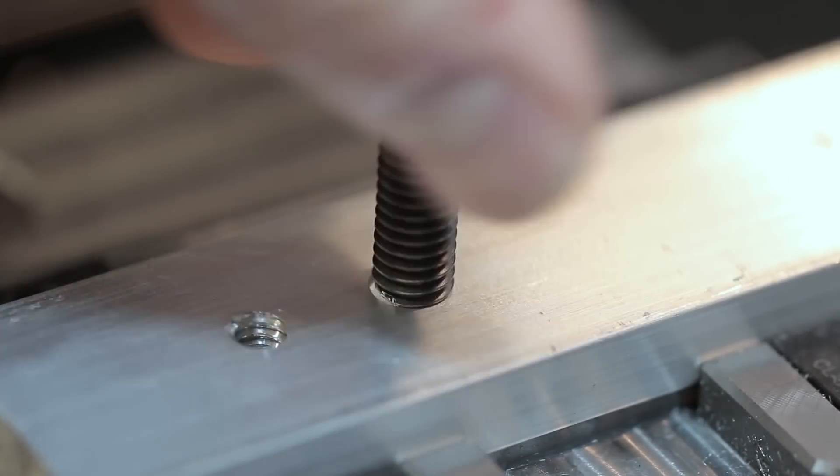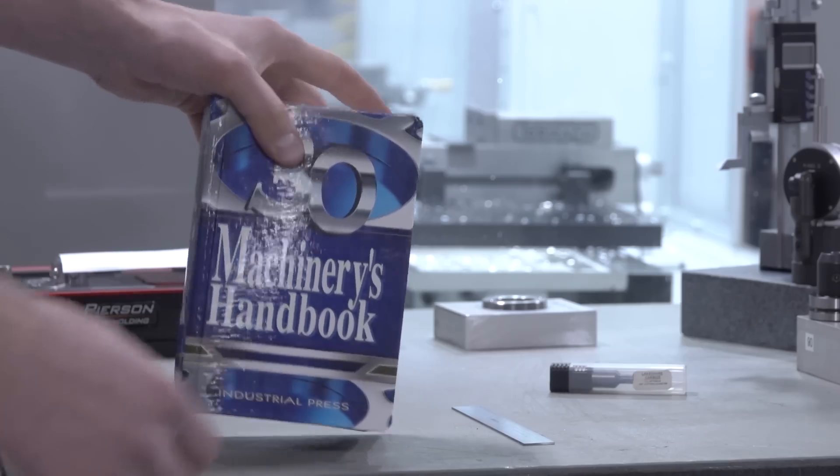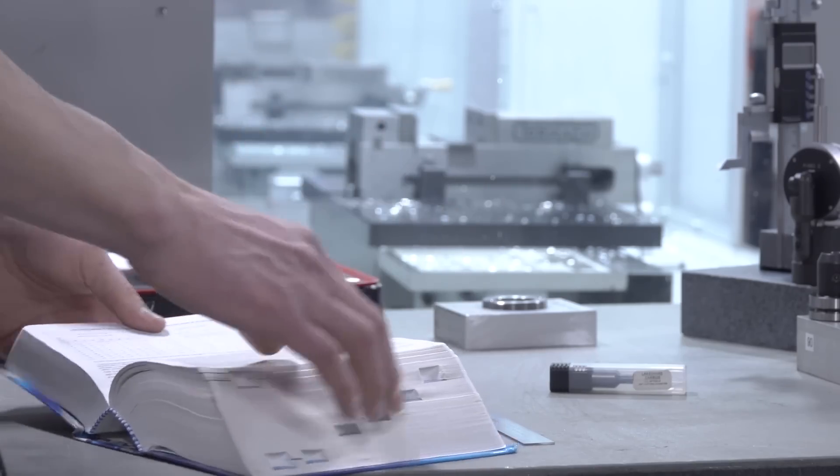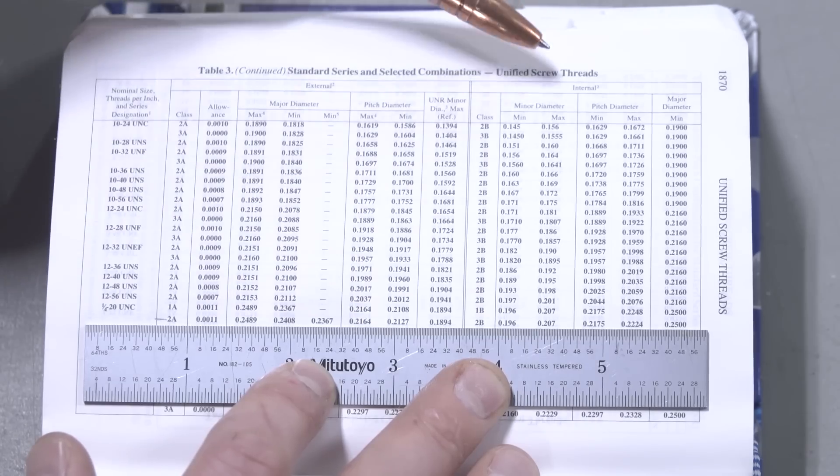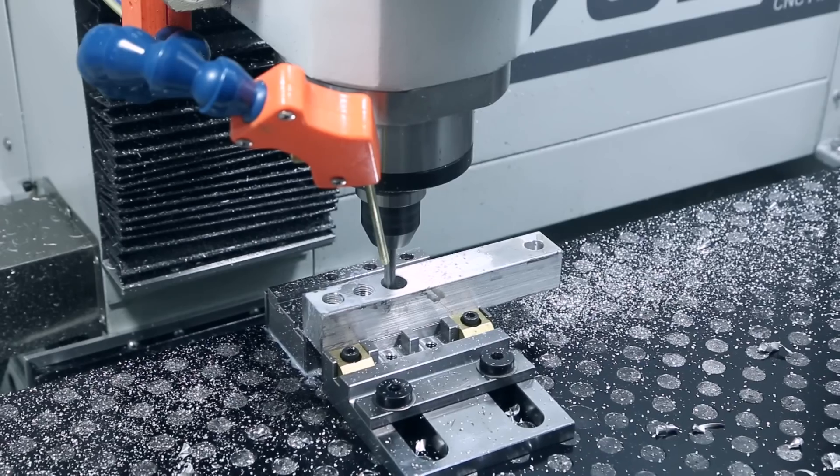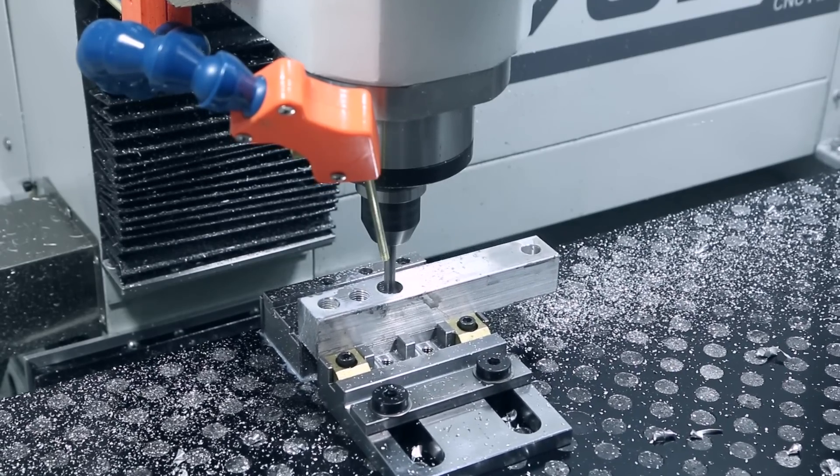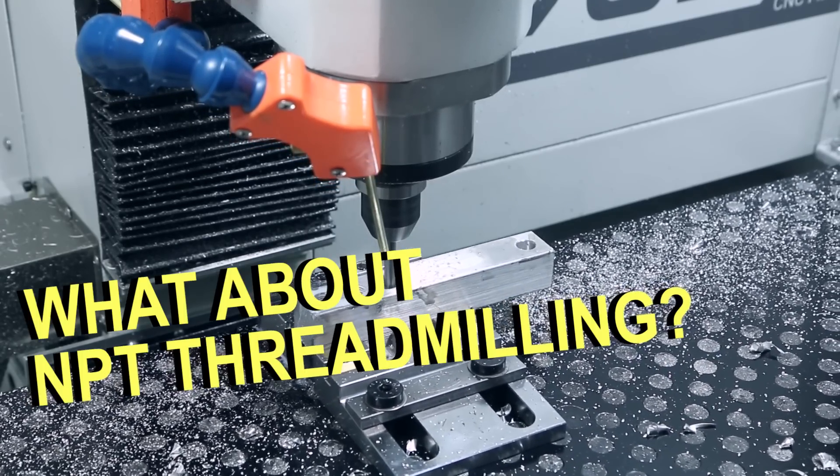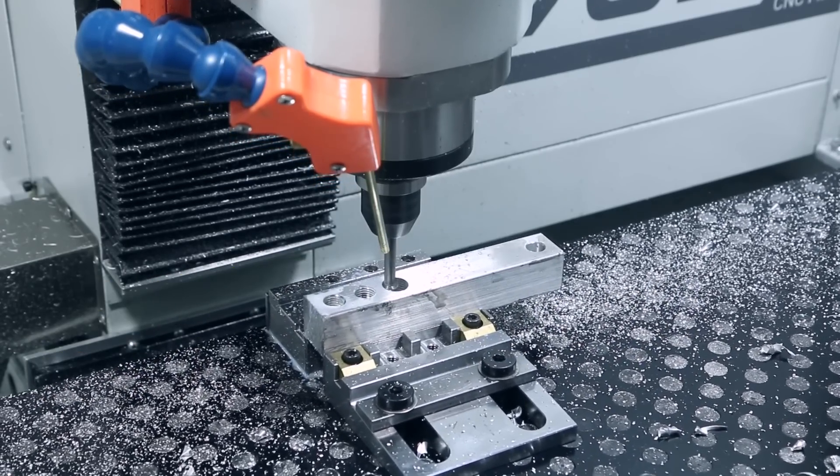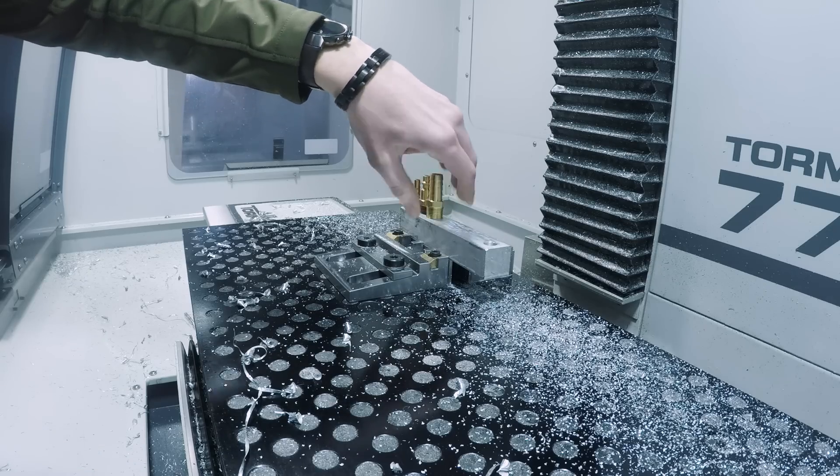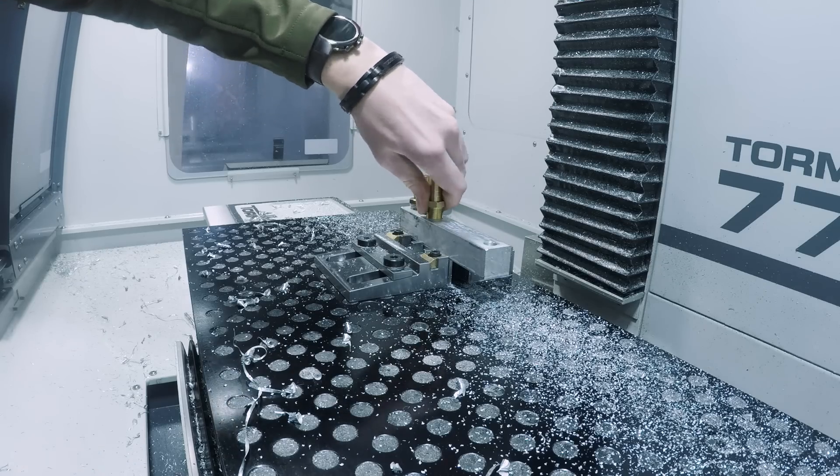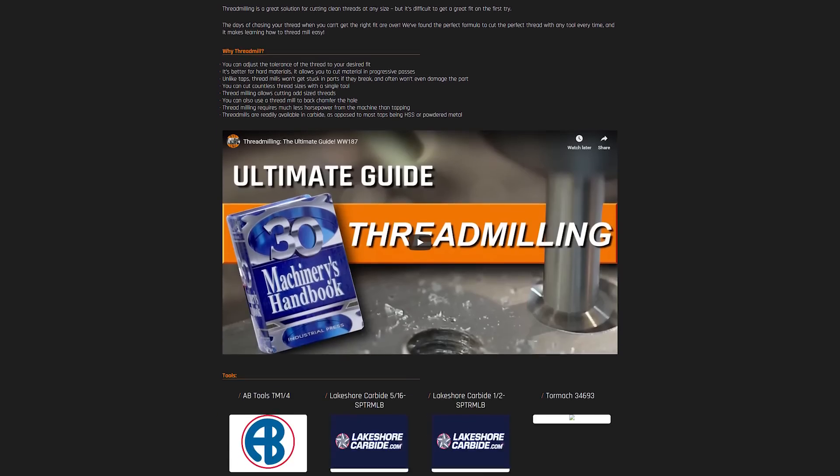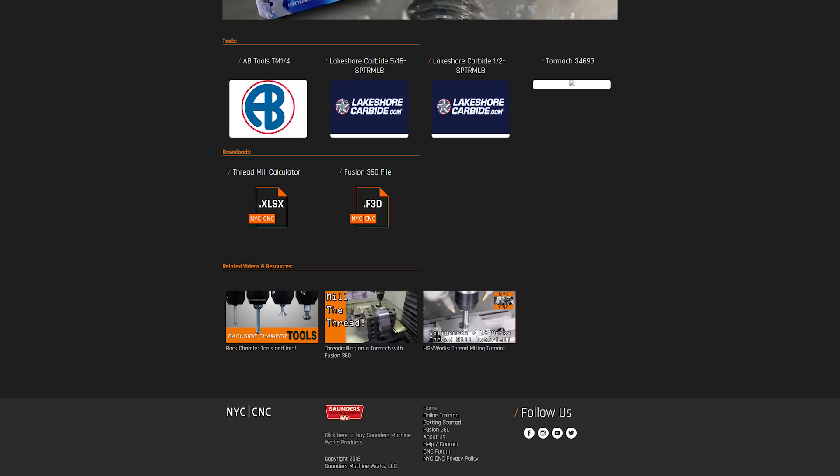That was actually one of the first big projects I worked on here at Saunders Machine Works, and since then we've put a lot of time into updating and refining that thread mill calculator. We've had a few forum posts asking about the NPT thread milling side of things, which we didn't cover in that video and have since updated. Make sure that you have the most updated version of our thread mill calculator, which as of the filming of this video is revision seven, and then we can jump right in.